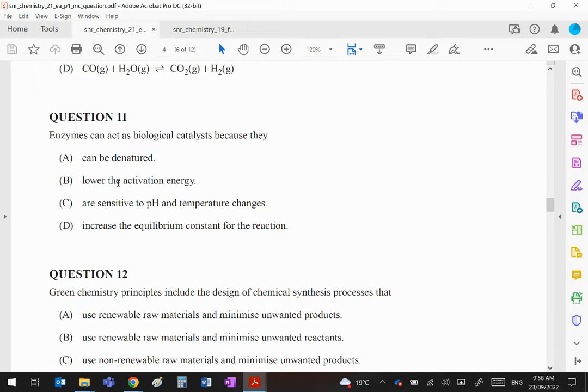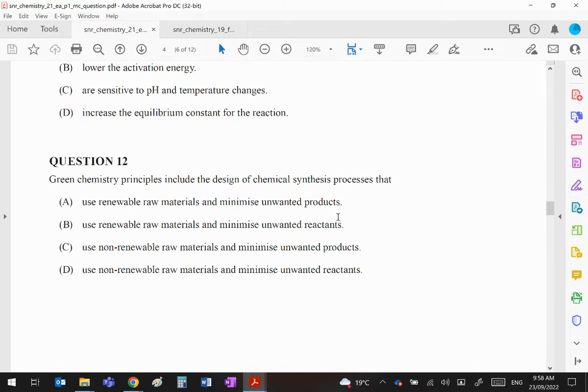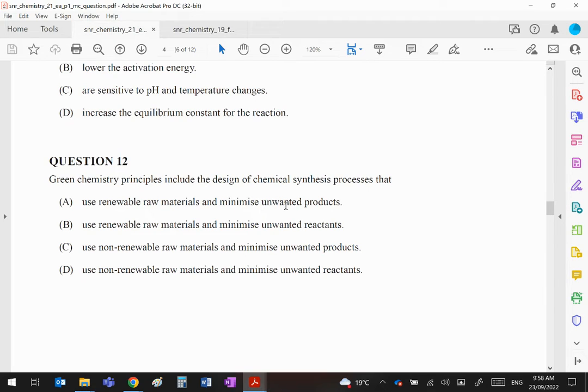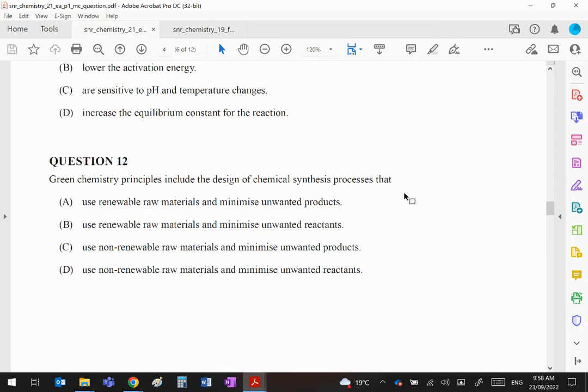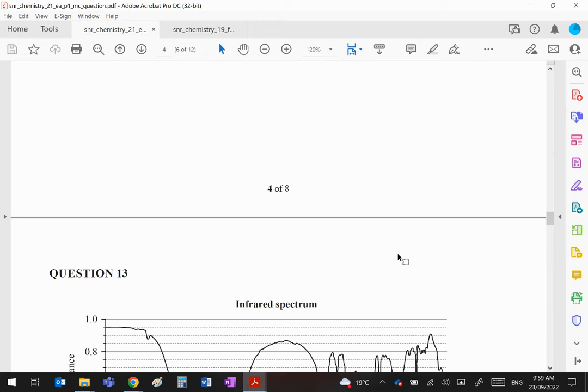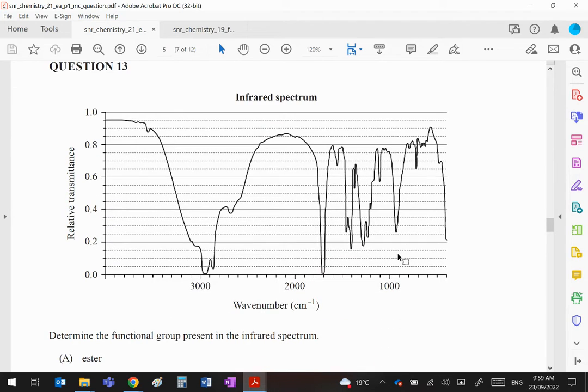Green chemistry principles include the design of chemical synthesis processes that... I hope you can realize that C and D are immediately out because green chemistry clearly is going to try and use renewable resources. Now the first one says minimize unwanted products and the second one minimize unwanted reactants. Well clearly it's got to be A, all right? We want to produce as much of our desired product as possible and we don't want any waste, so A is your correct answer.